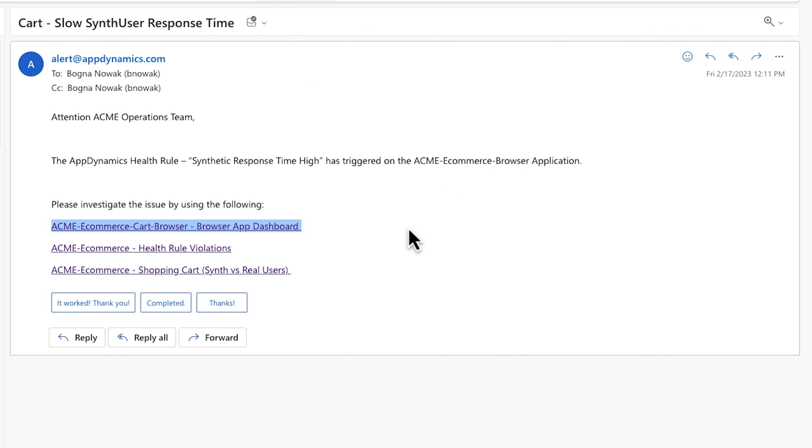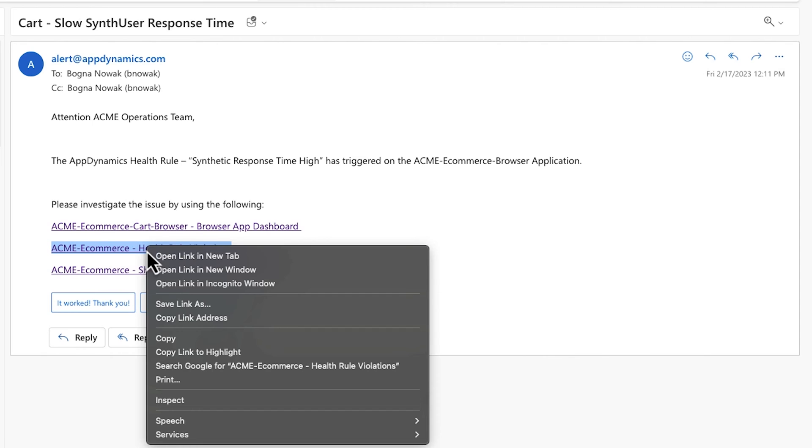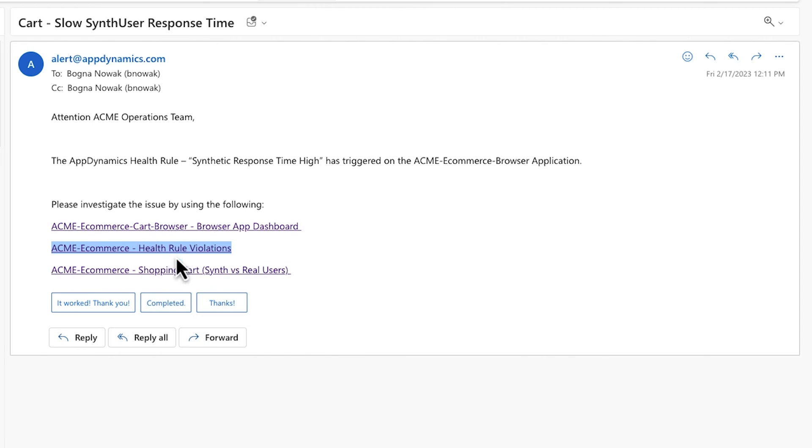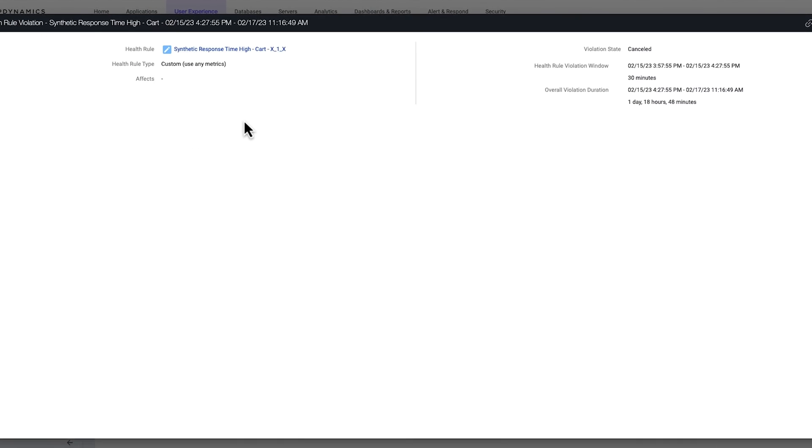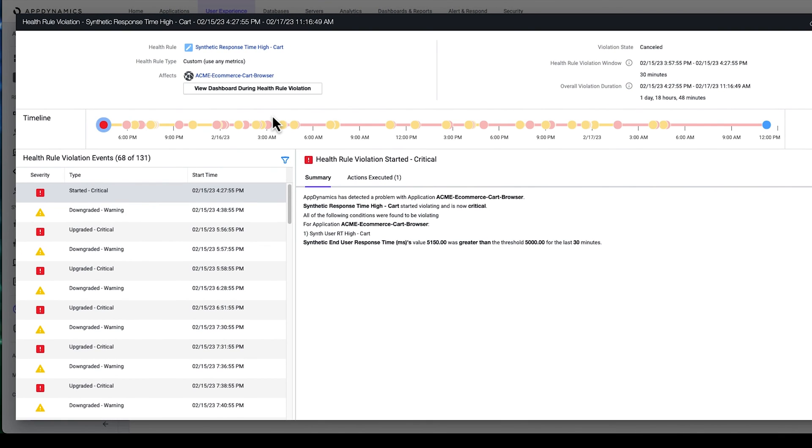Returning to the alert, the second link takes you to the health rule violations page in AppDynamics, where warning and critical status health rules are displayed. Drilling down on the violation, you can obtain detailed information about the timeline and criteria of the alert.